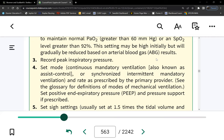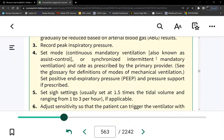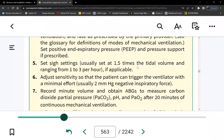If the patient is too weak to generate enough negative pressure to meet the trigger threshold, the ventilator will not recognize it as a breath attempt. For example, if the trigger is set at negative 2 mmHg but the patient can only generate negative 1 mmHg, the ventilator won't deliver a breath. The ventilator must be told when to give a breath, and this depends on which mode is being used.